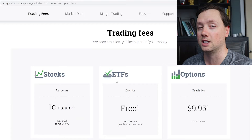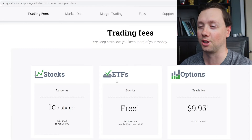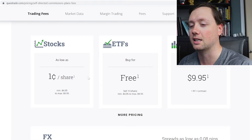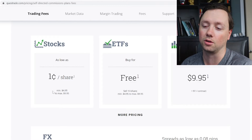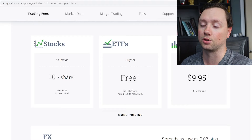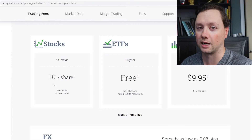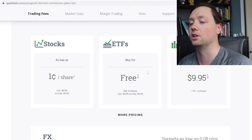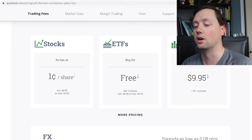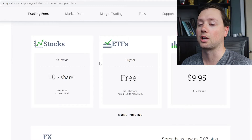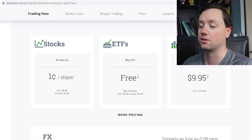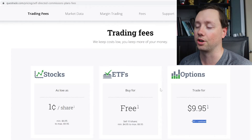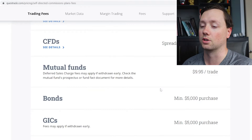When it comes to the fees at Questrade, this can be a complicated topic. Basically, if you're long-term investing or not actively day trading, you're going to see about a $5 minimum per trade plus one cent per share if you are over about 500 shares. Stocks are fairly low cost, which is really nice — they're not free, but fairly low cost. ETFs are free to buy and one cent to sell with a minimum of $4.95. Options are almost $10 plus $1 per contract, so they are a little bit expensive.